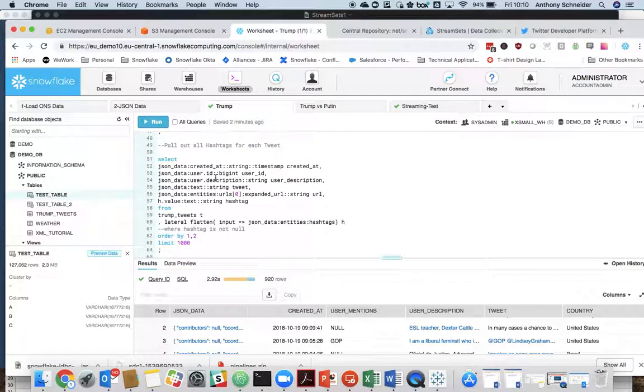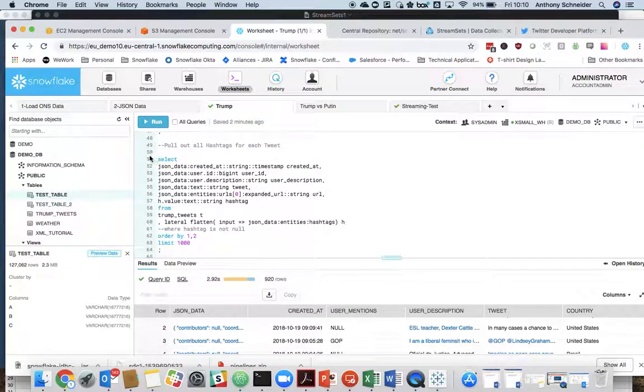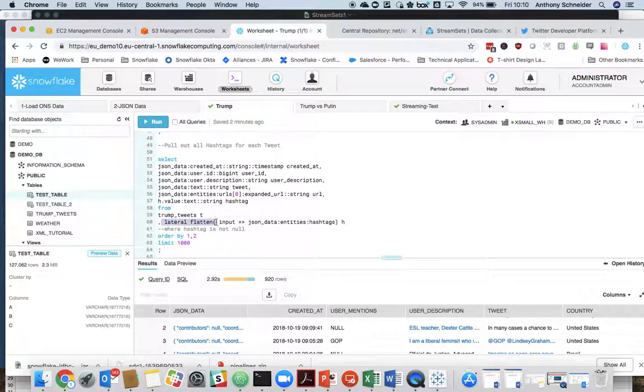Now we want to pull out hashtags. And this is, I'm going to introduce you to our lateral flatten function here. So you can have one or more hashtags within a JSON. So not everyone will have one hashtag. Some might have two, some might have ten. So what we can do here is use this lateral flatten feature here.